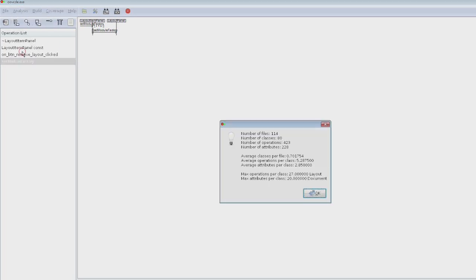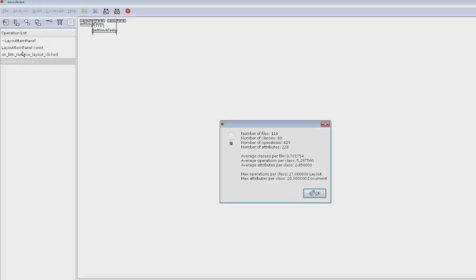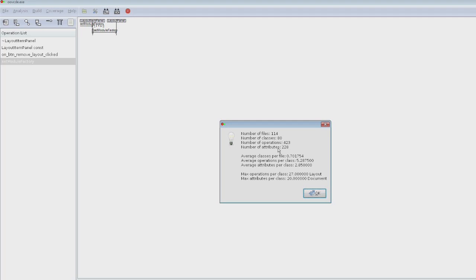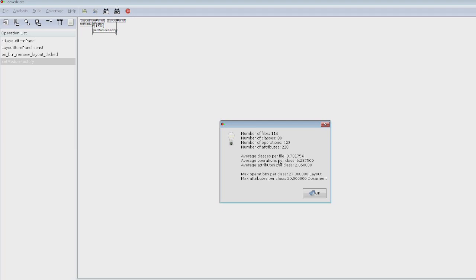What's really interesting is the project statistics. Here I have 114 files, I have 80 classes, 423 operations, and attributes are 228. Then average classes per file is almost one by one. Operations per class, max operations per class is 27 in layout, and max attributes per class is 20 in document.